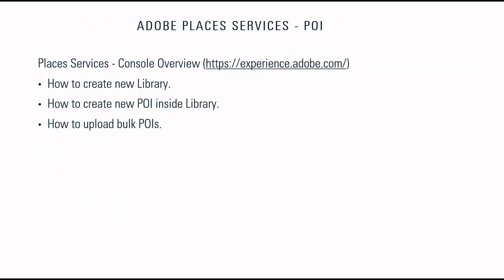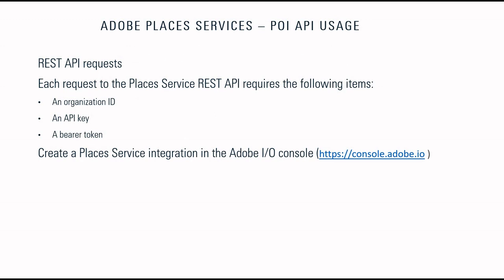Those REST API requests basically require an organization ID, an API key, and a bearer token. Using those APIs, we can access POIs as well as libraries.